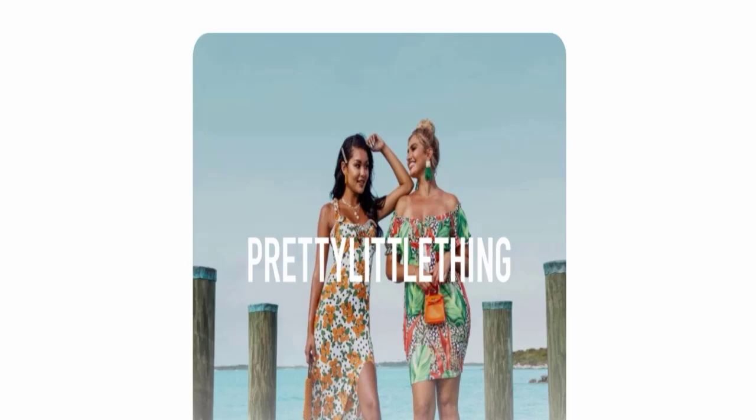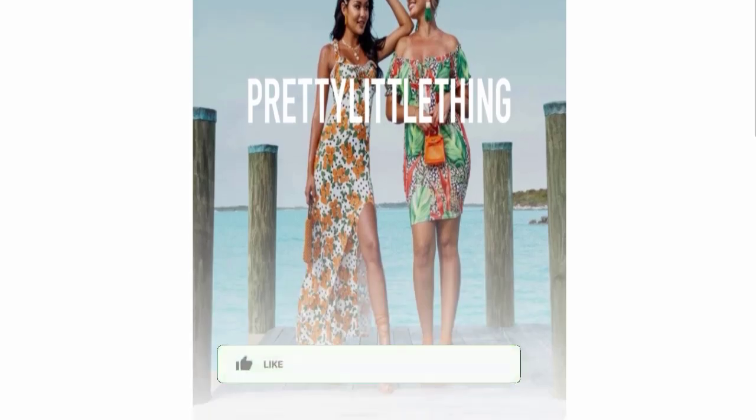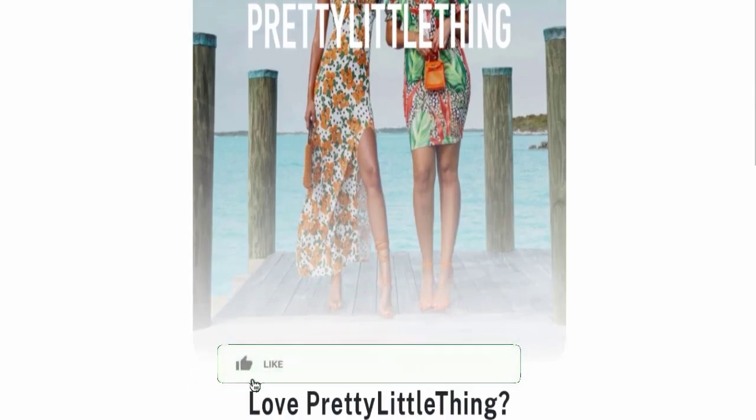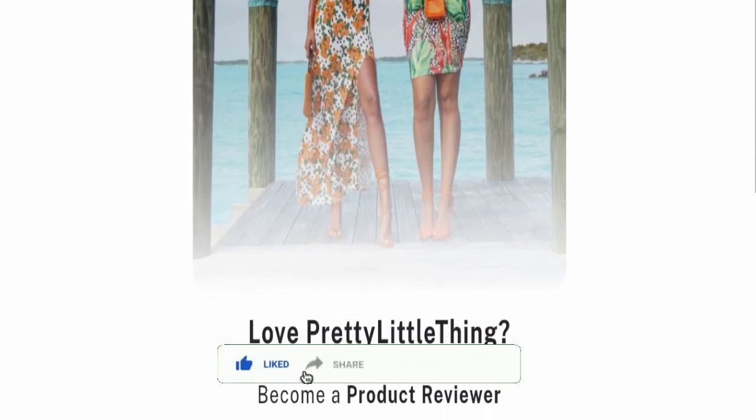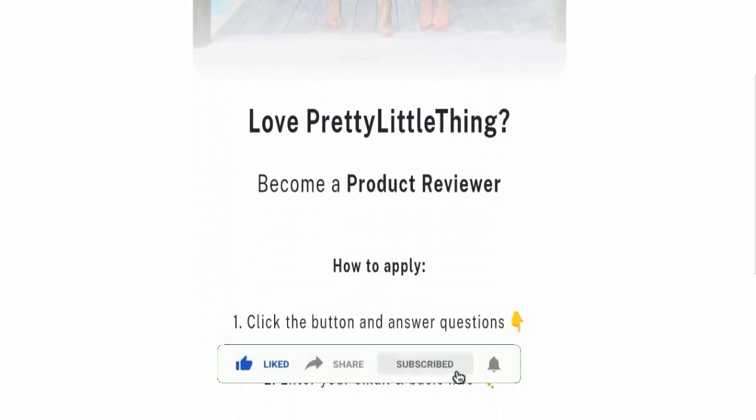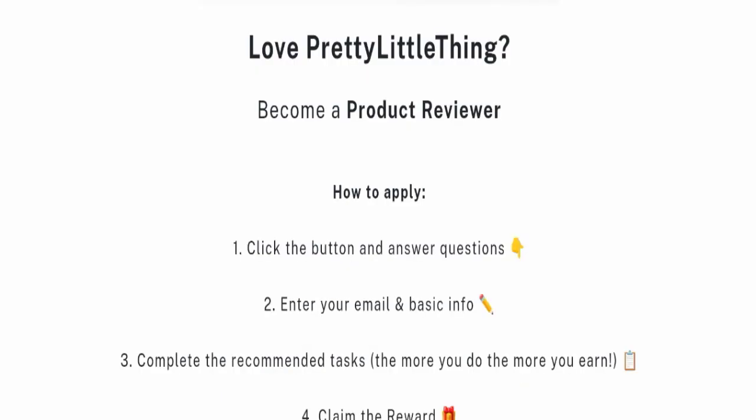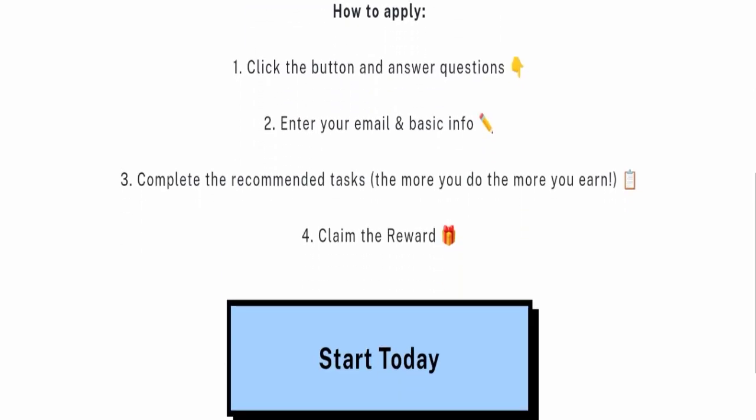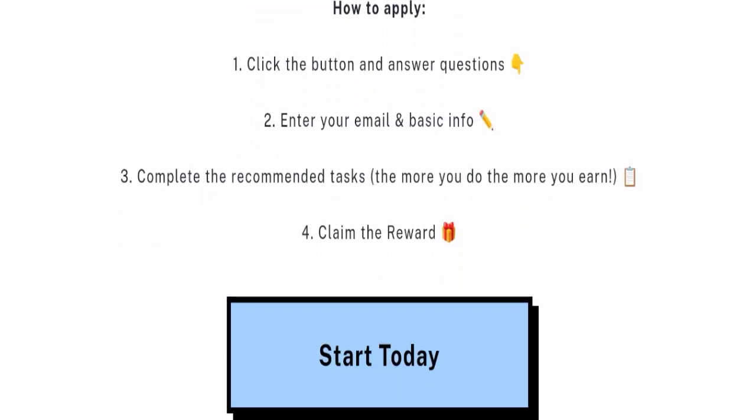My dear friends, you can see here this is a job provider website offering you a job as a product reviewer. If you want to know how to apply, you have to click on the Start Today button, enter your email and basic information, complete the recommended tasks, and then you can claim the reward.